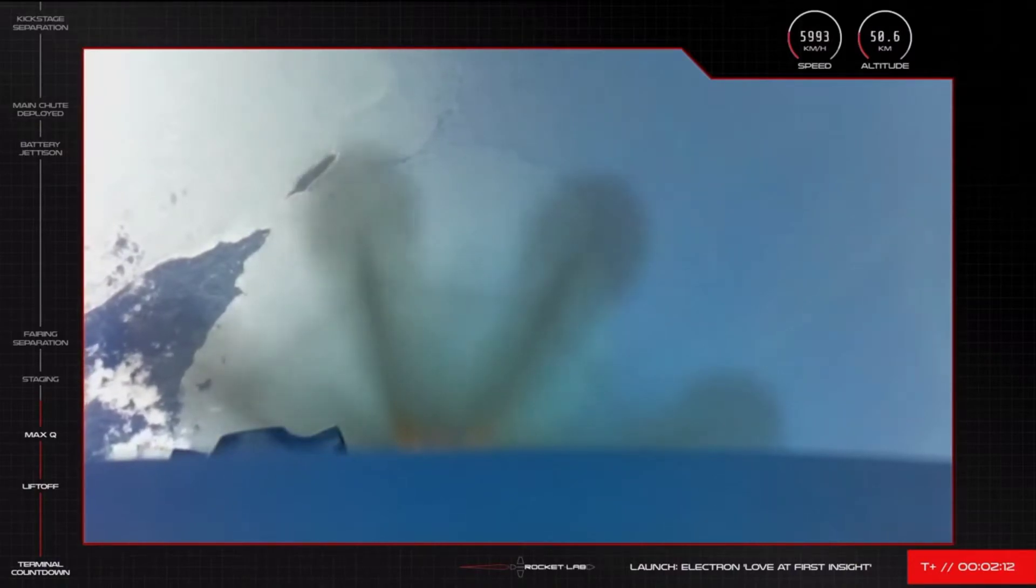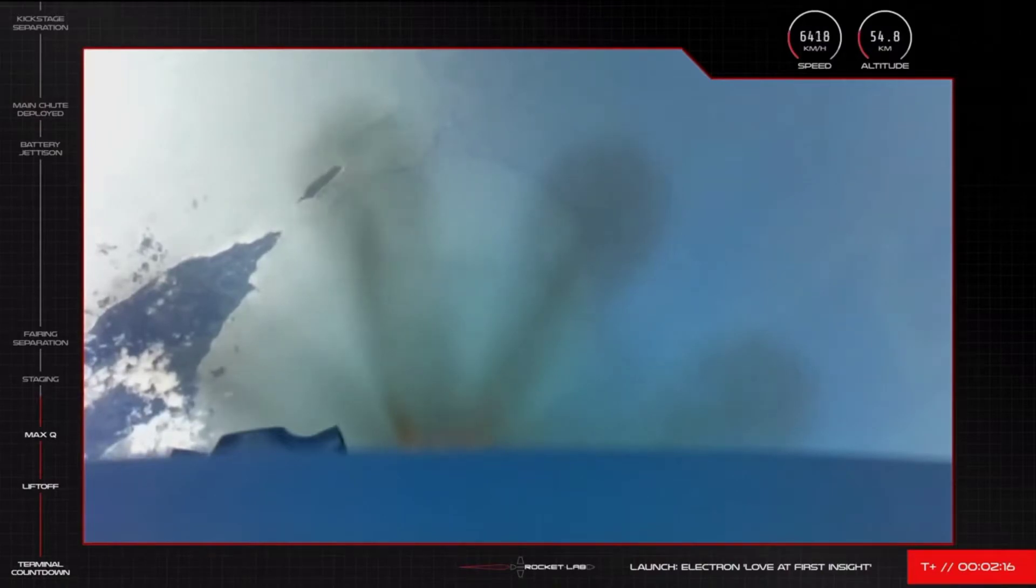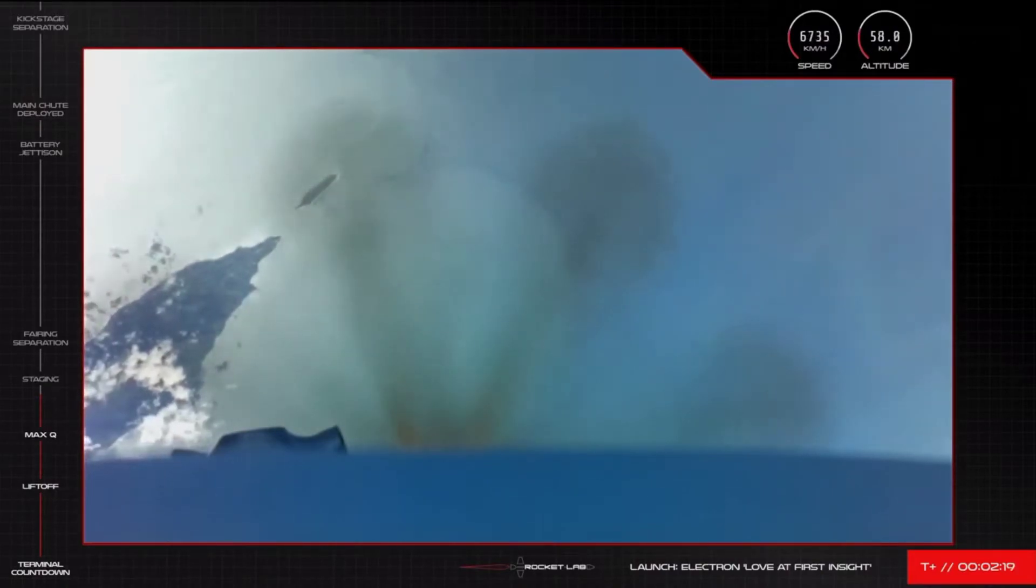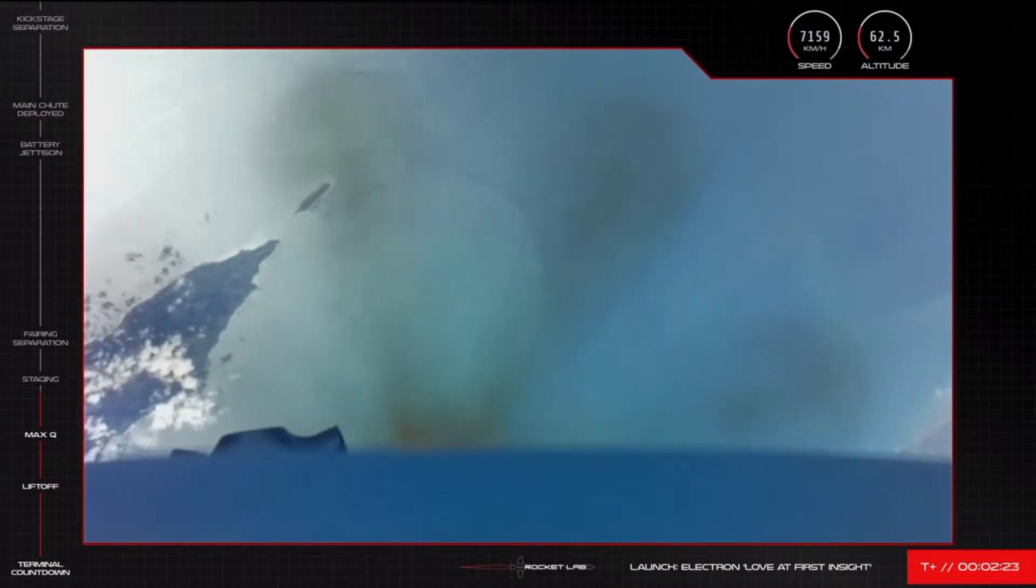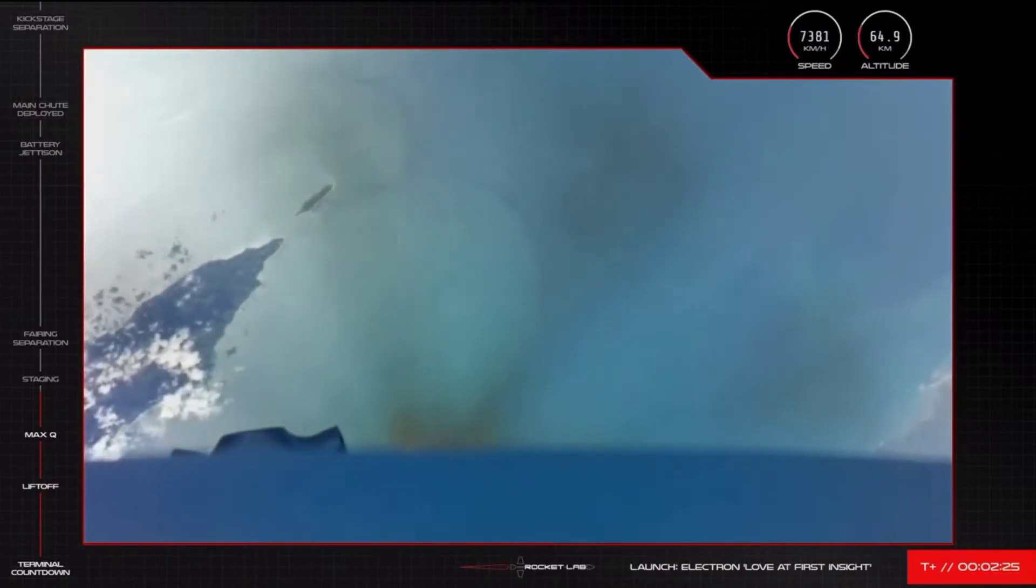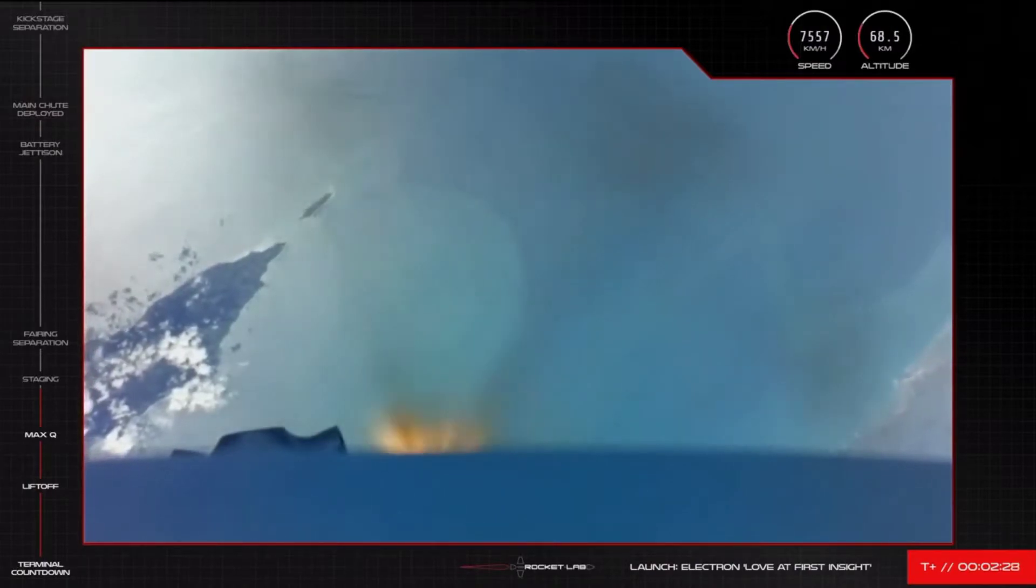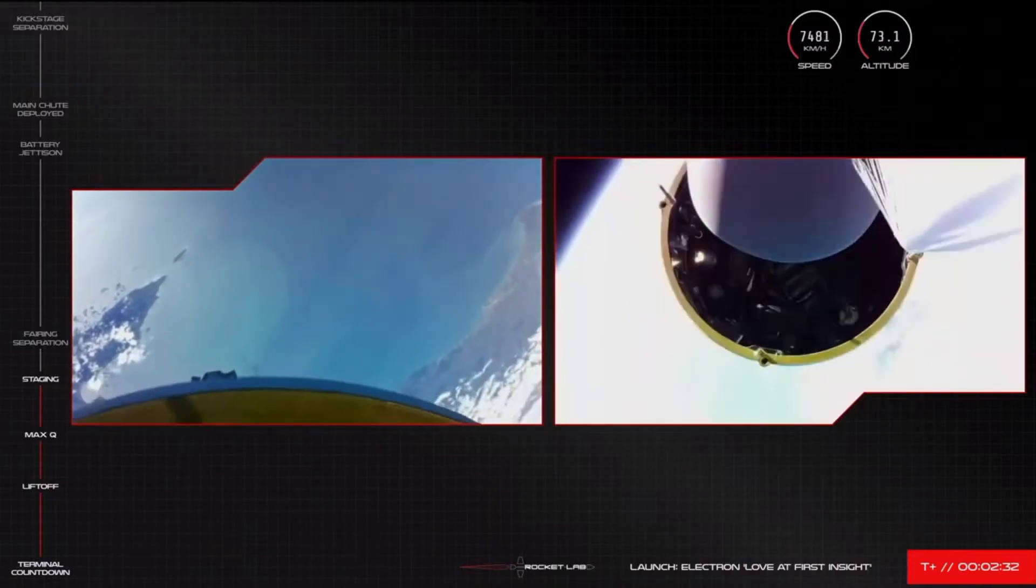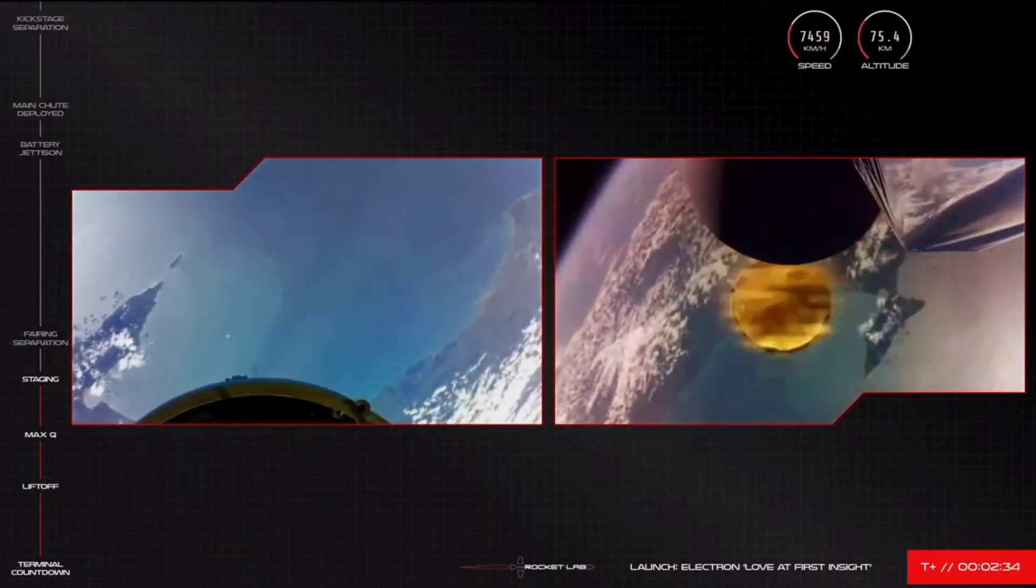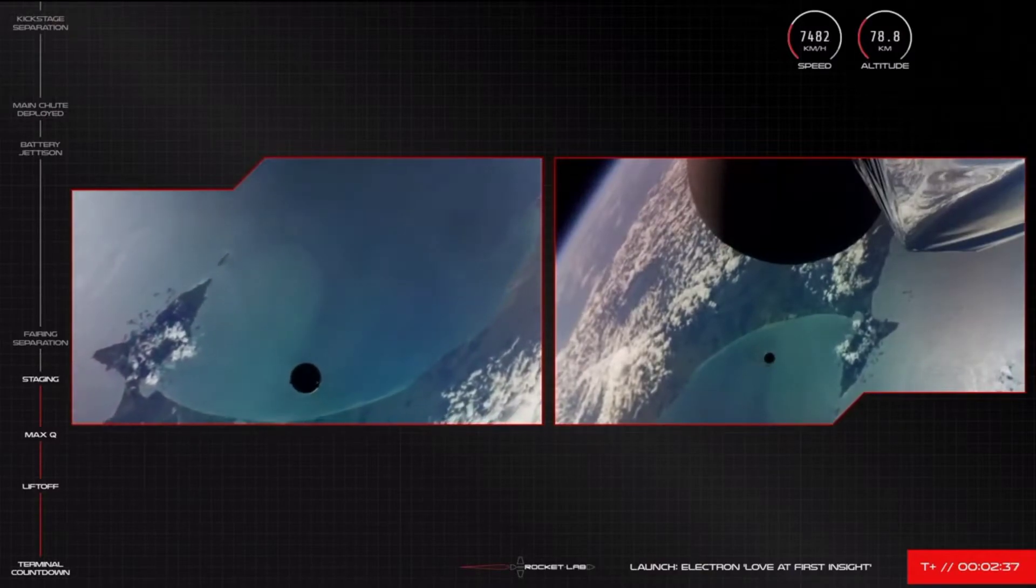15 seconds to MECO. MECO confirmed. Stage separation successful.